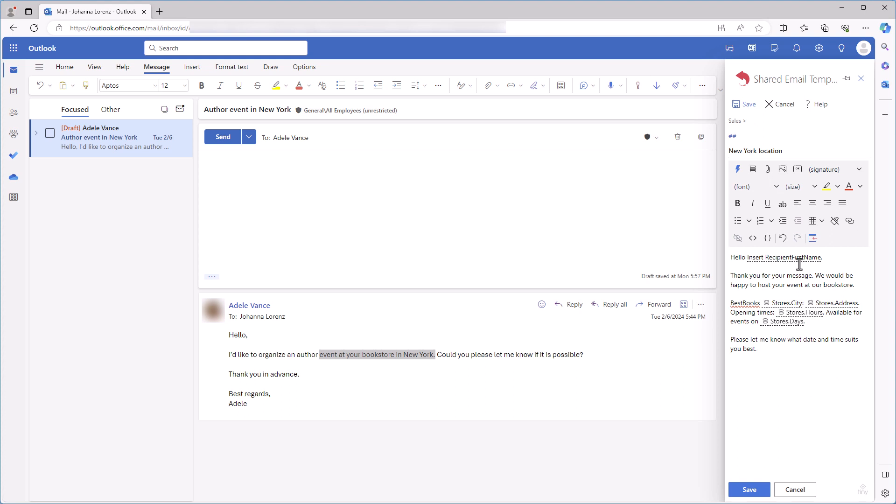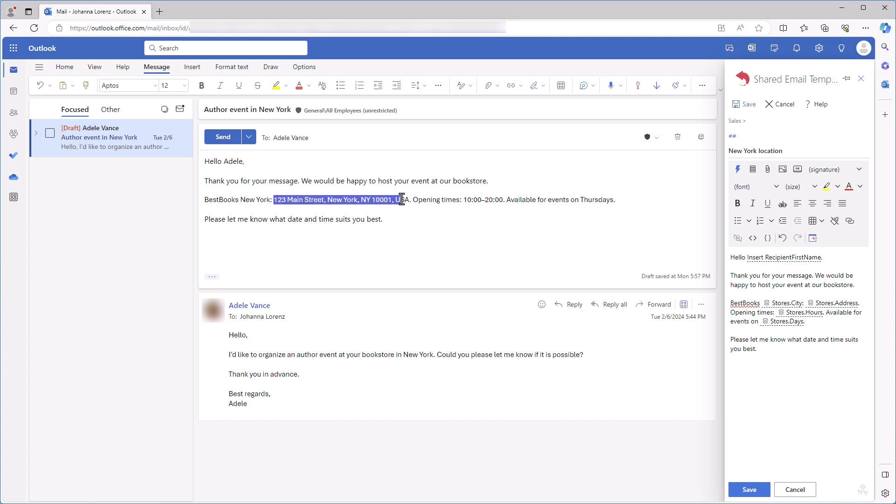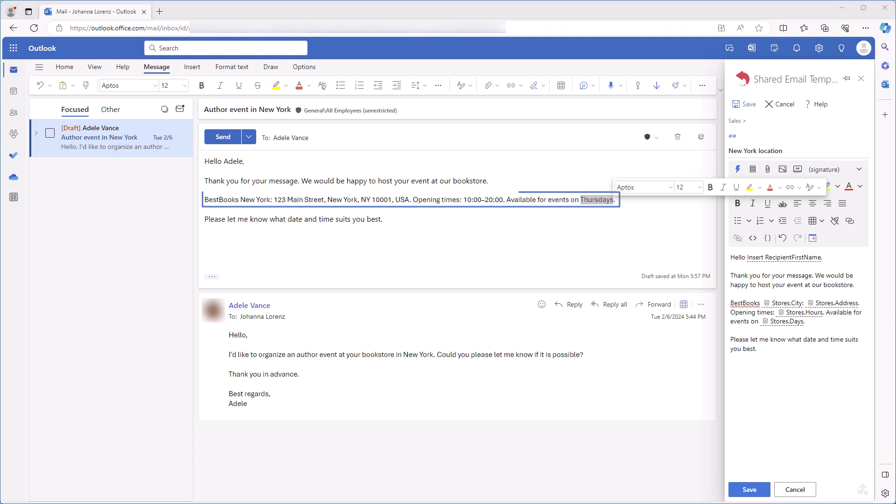Let's check. I insert the template and I see the name of the city, its address, opening hours, and the days when my bookstore in New York is available for events. All the details have been automatically inserted to the message body from my dataset.